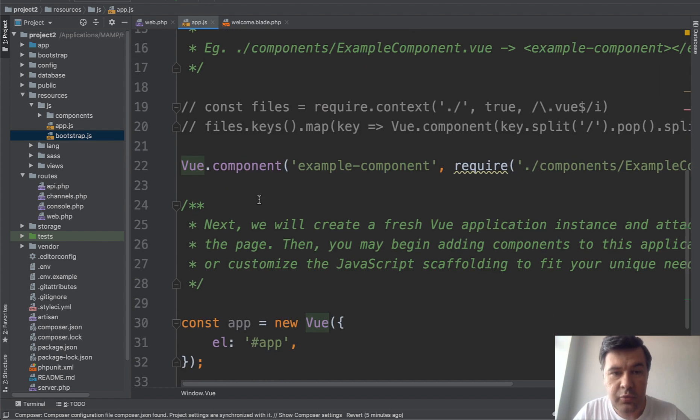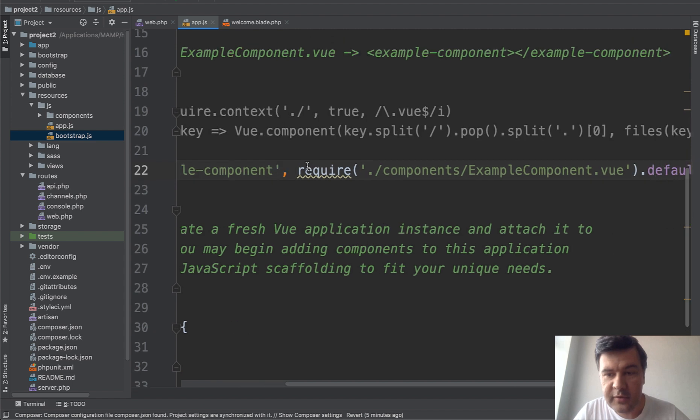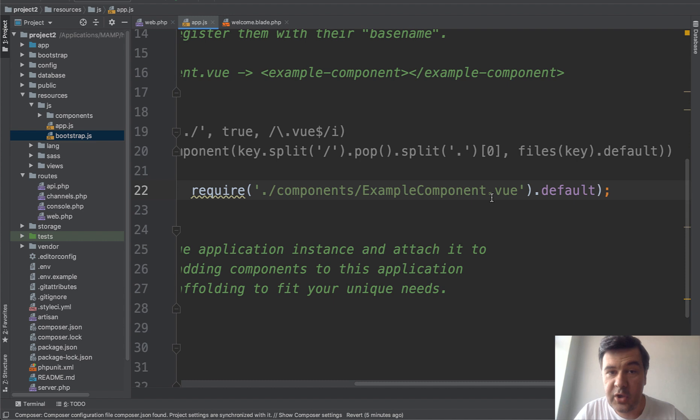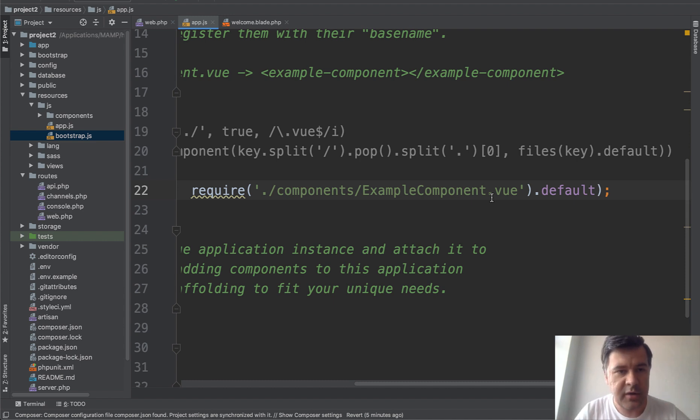It registers Vue component example component from the file components/example component.vue and that is, I remind you, a video for those who haven't tried Vue.js at all. This is the concept of how Vue works.